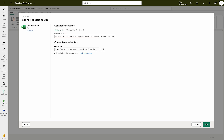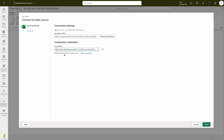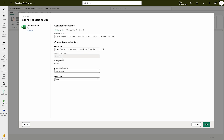Once the connection is created, pay attention to the data gateway and authentication kind options. Here, none of them are appearing, but you can scroll and create a new connection if needed. The authentication kind is Anonymous here, but you can change it. You can also check the data gateway options. We're going to keep it as Anonymous and click the Next button.